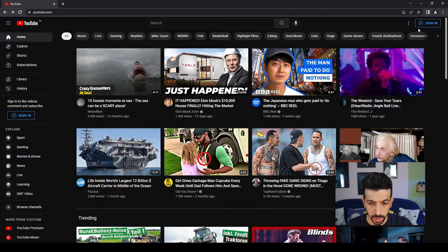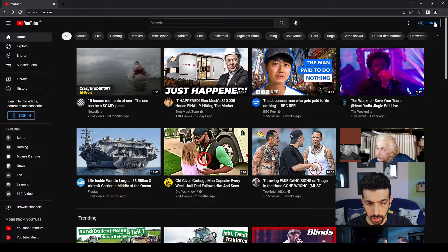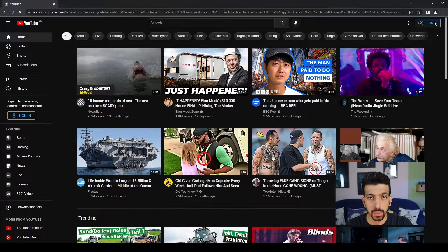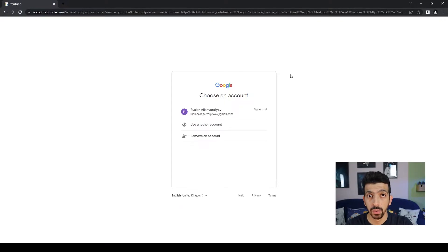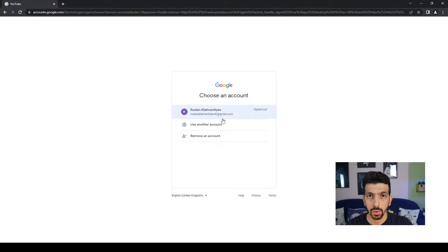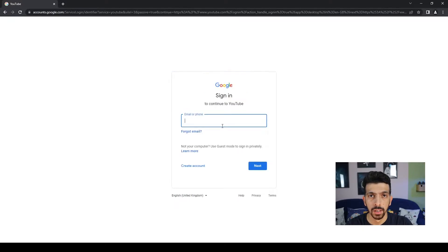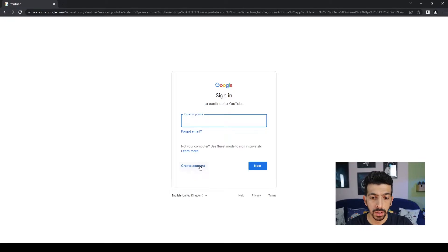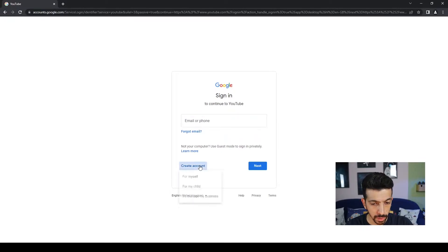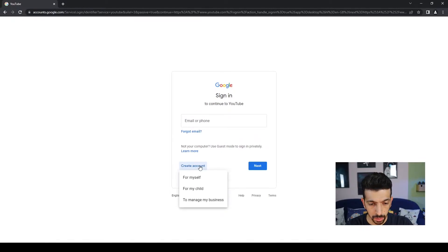Now we are going to click on it. If you don't have any Google accounts, you are not going to see any accounts here. What you can do here is actually create accounts by clicking here.